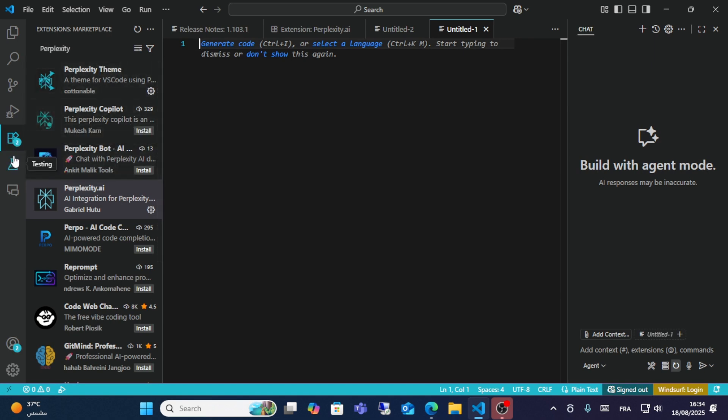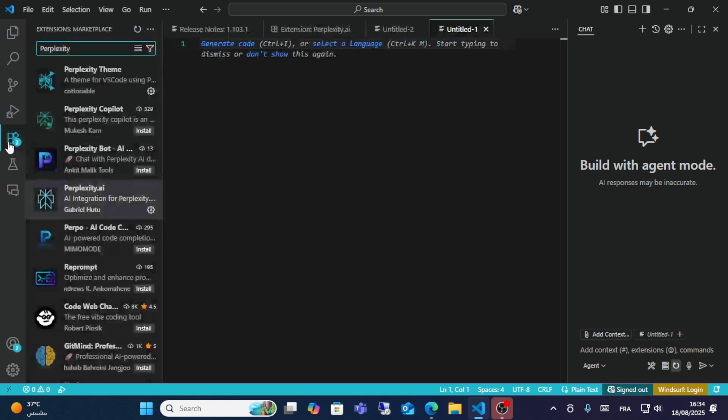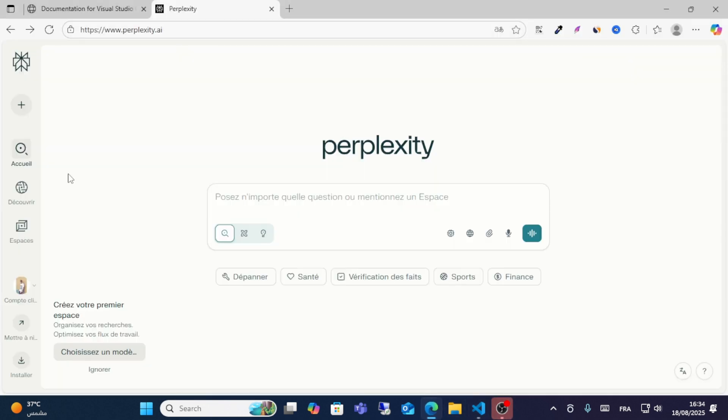Go to VS Code and look for the extension option. When you click on extensions, search for Perplexity AI, then click and install this extension from here.